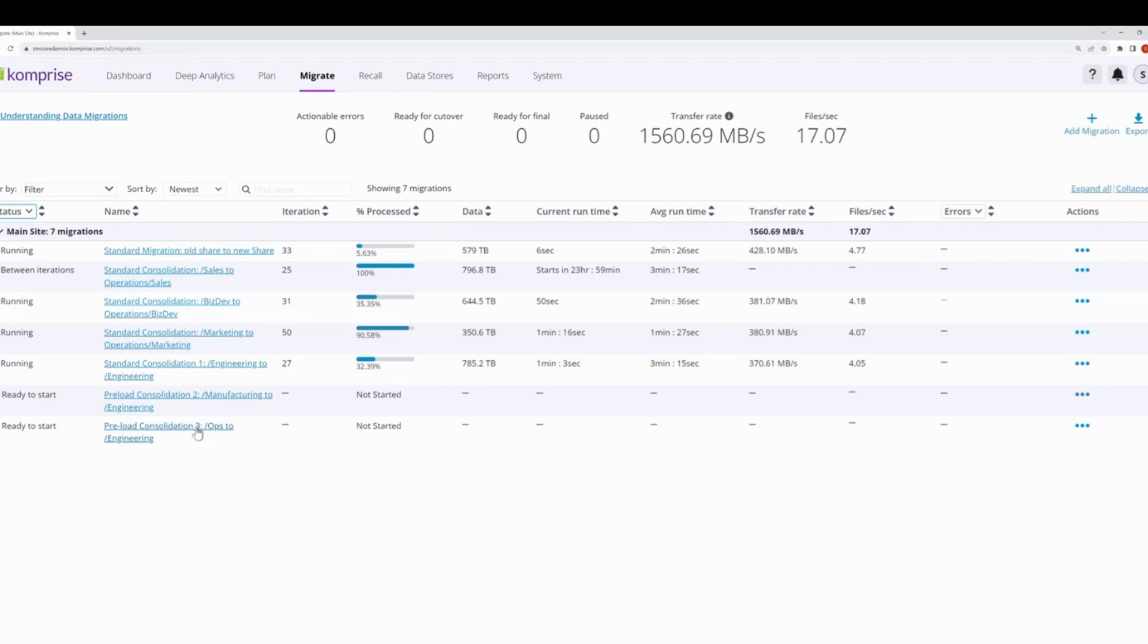So throughout all these different types of migrations, you always have the audit logs and the error logs and everything else to record and have that information for compliance and regulatory and things too. And you have our iterative mode to be able to move stuff very quickly and very fast from one system to another.